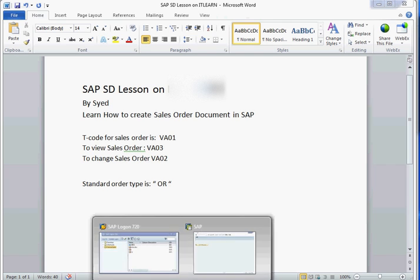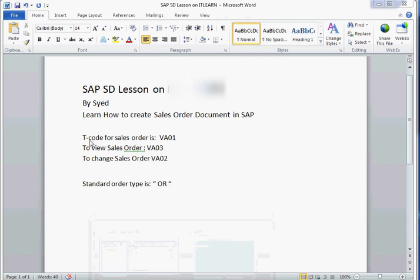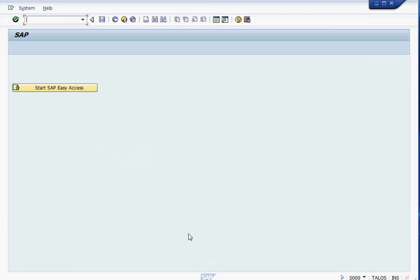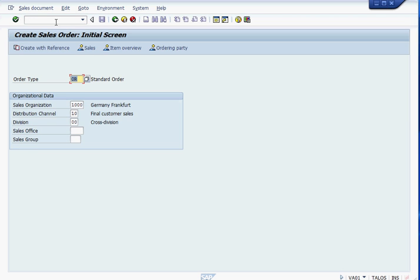To create a sales order, the transaction code is VA01. So let's start from here. VA01 transaction code. Enter.